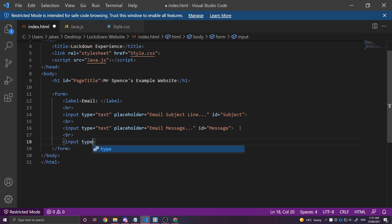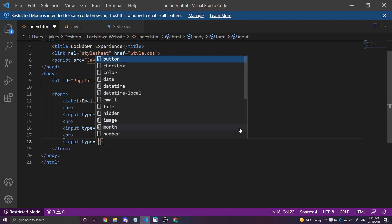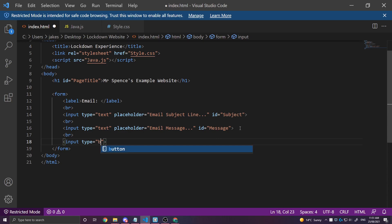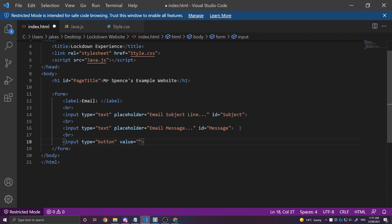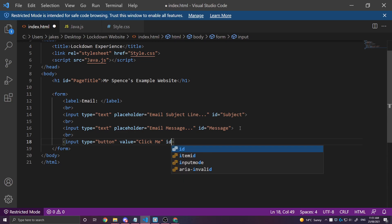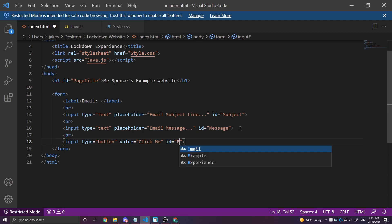This type is going to be a button. We'll give a value to the button. And I'll just put click me. And we'll give it an ID if we need to style it or anything later on. Email button.